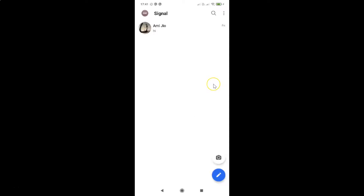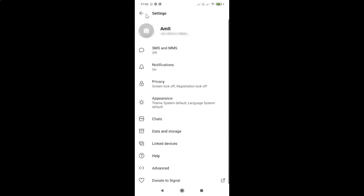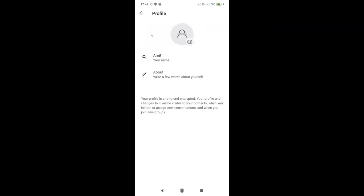You can see it's opened. After that, you have to tap on the profile photo icon at the top left. Let me tap on this — I have this screen opened. After that, you have to tap on the camera icon over here.